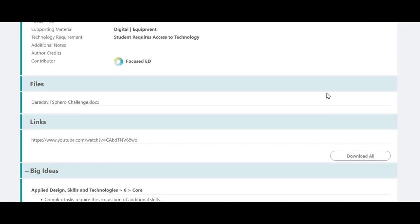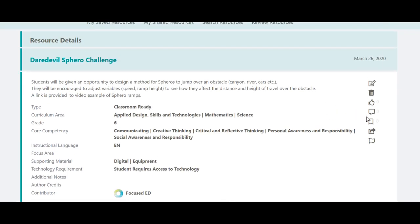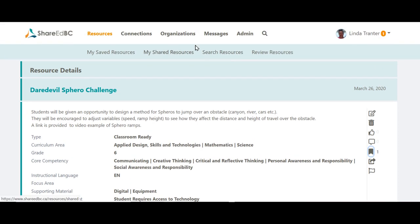You can bookmark or save the resource or resources you want for future use. I have one more search option to show you.